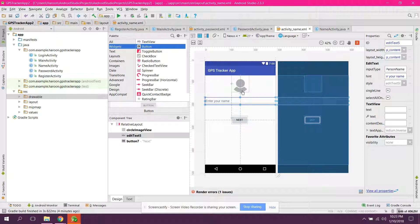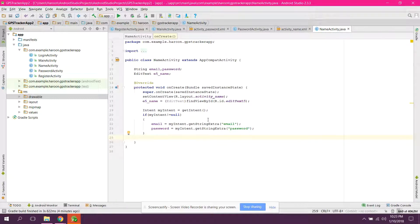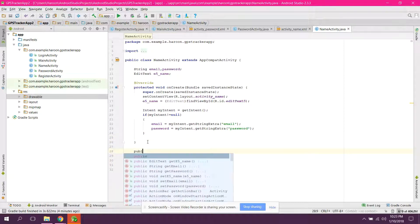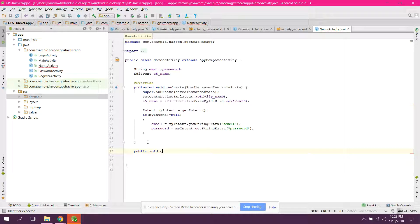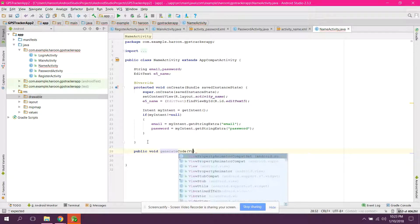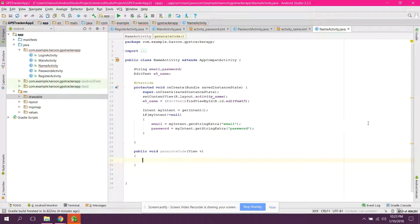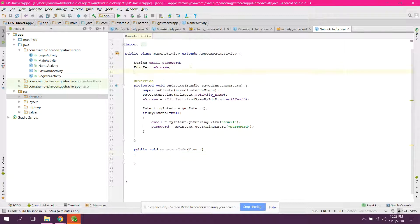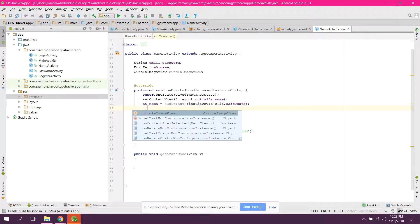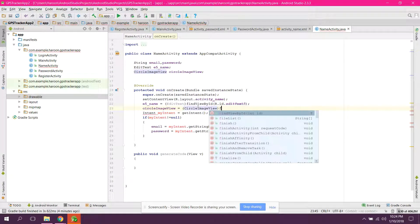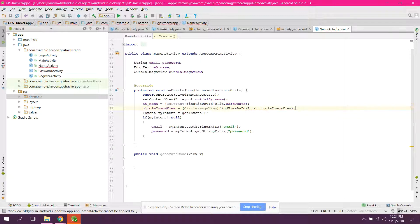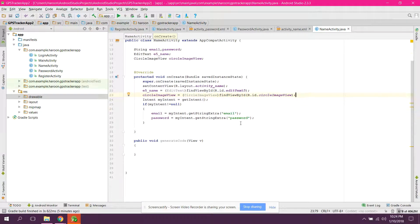When the user clicks next, if the user has not selected an image, an error will be generated saying 'you must choose an image'. We will create a method called public void generateCode. We also need to initialize our CircleImageView: circleImageView equals to circleImageView findViewById(R.id.circle_image_view).